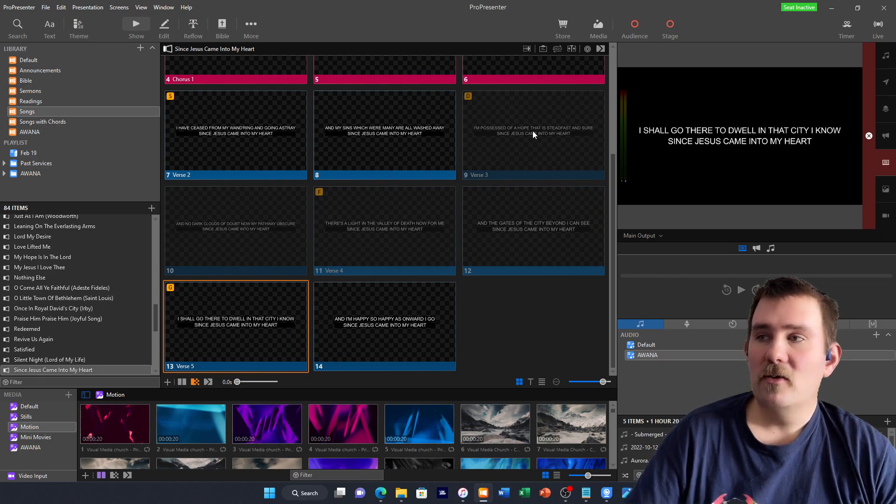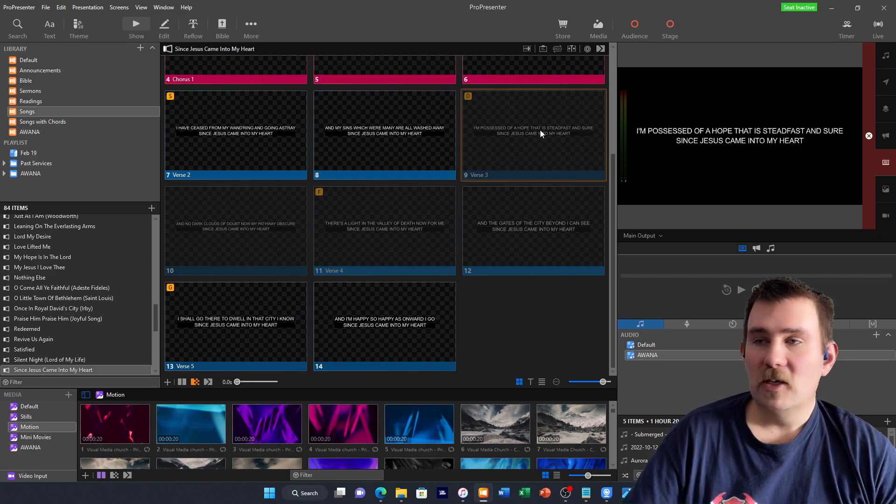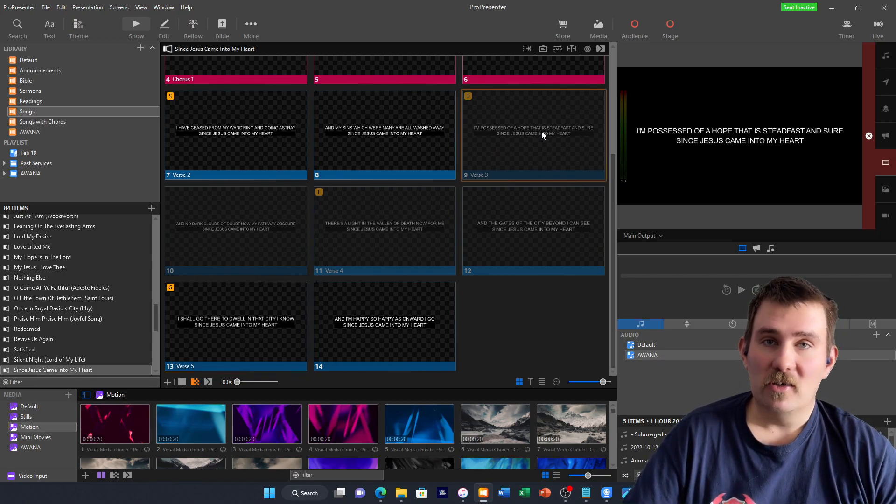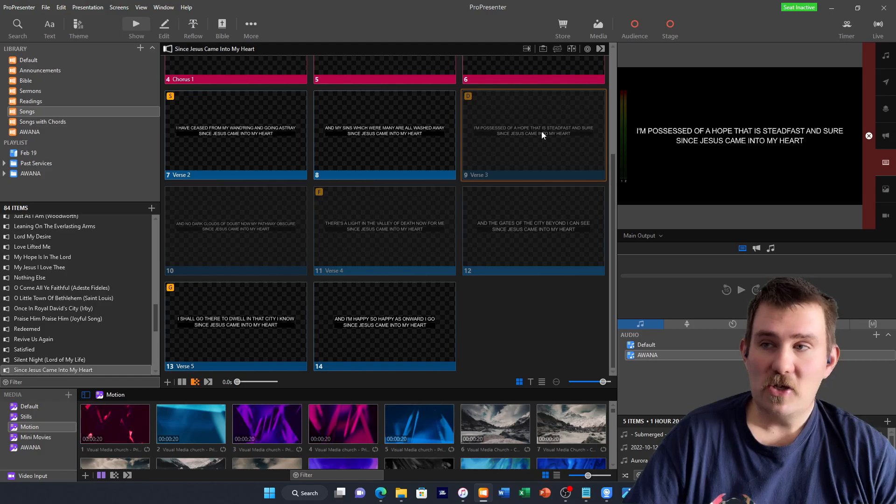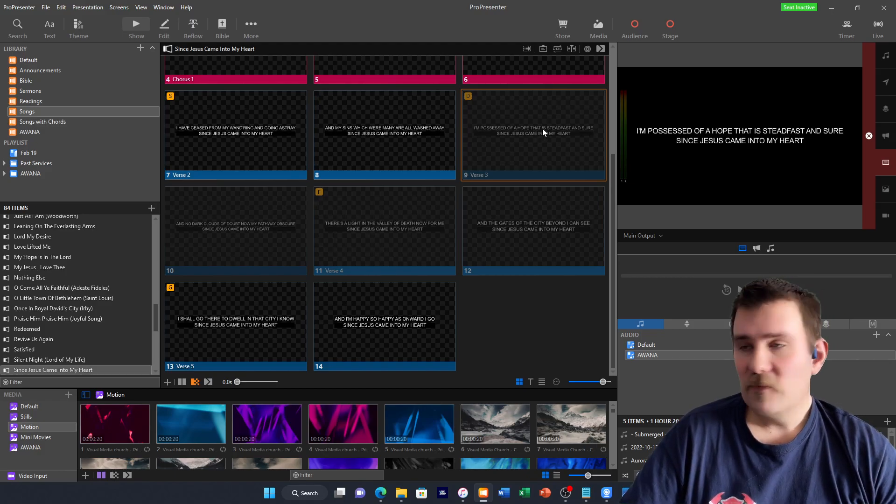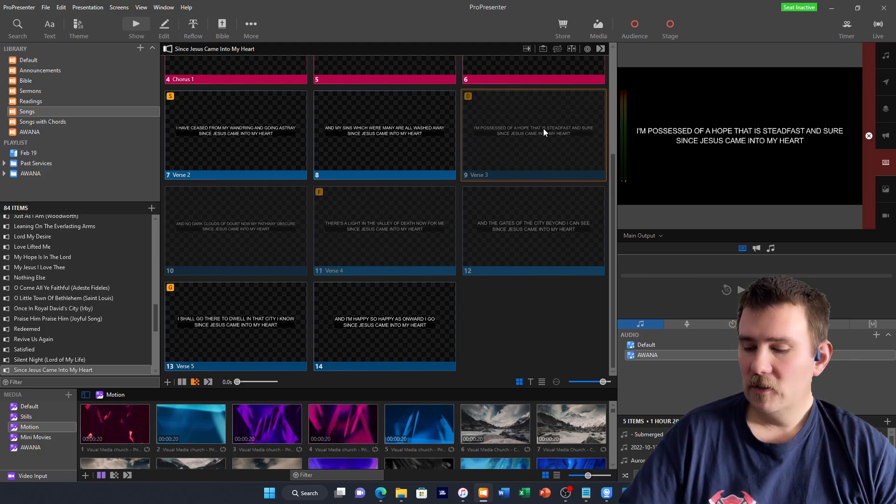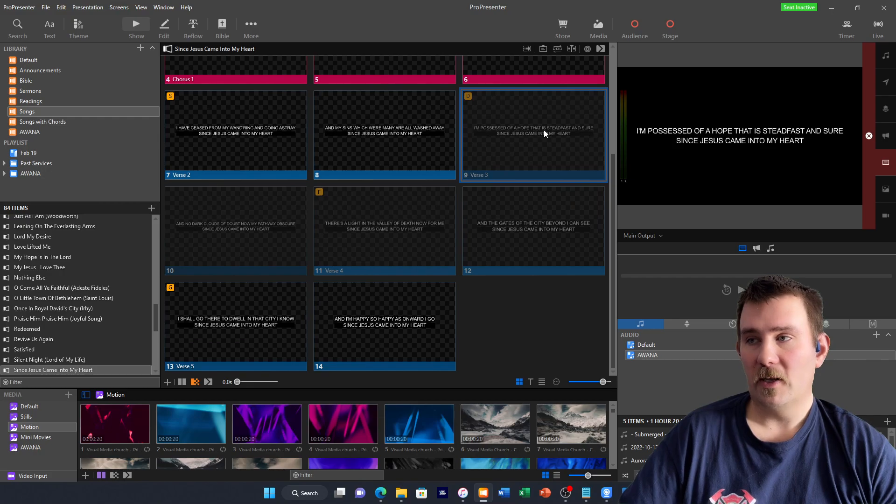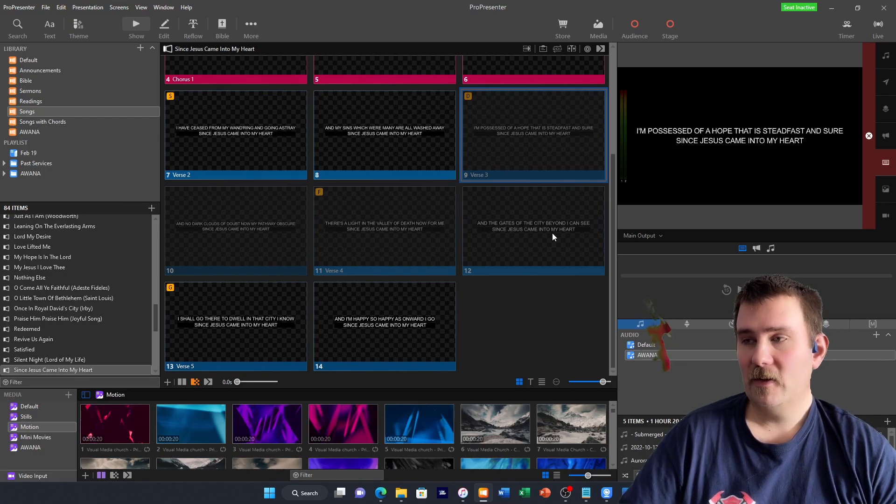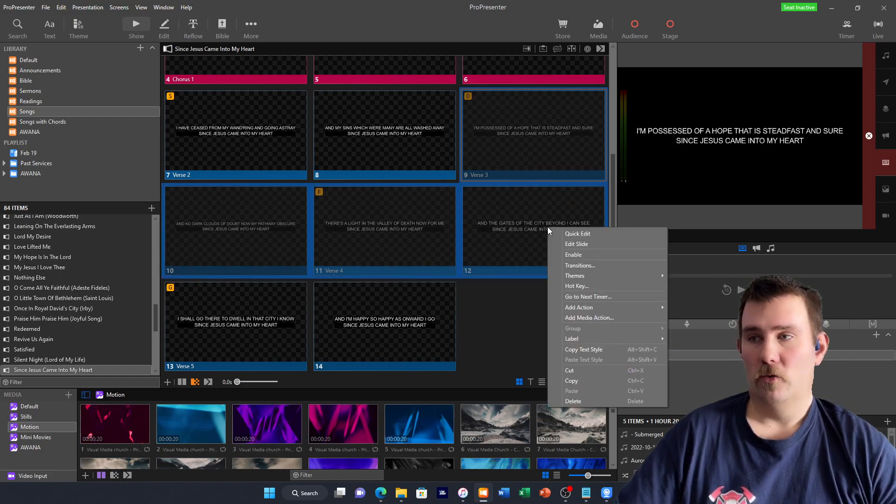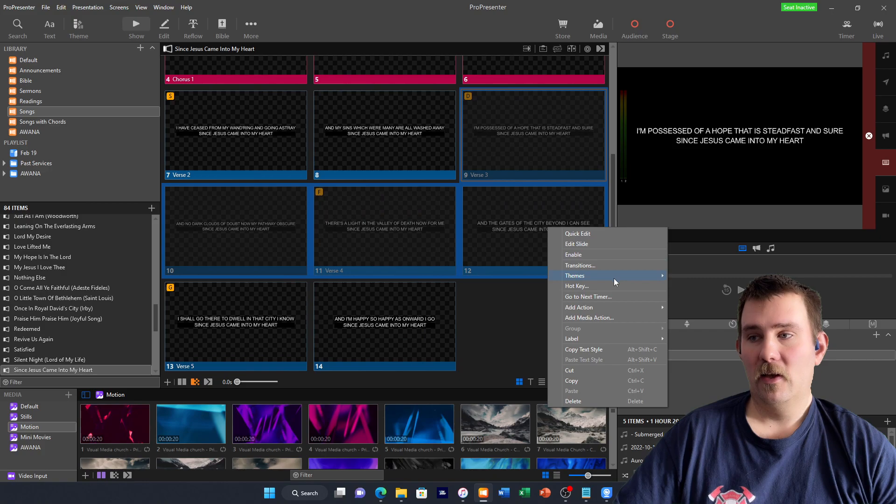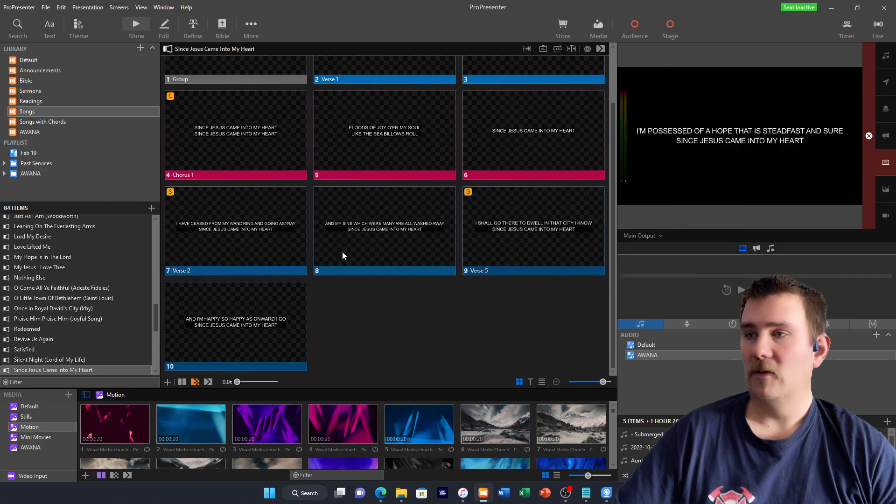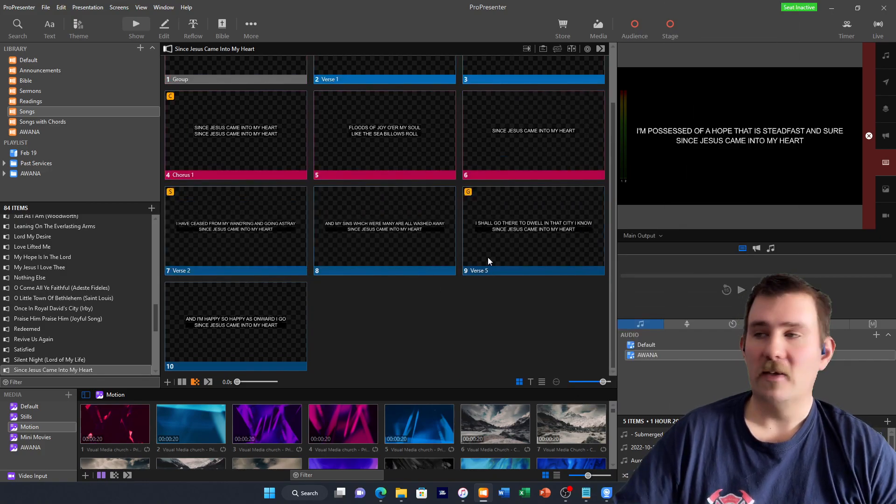Another way we can do that, seeing as we're probably going to be singing this song the same way each time, we don't need these verses in here. Again, hit control, click on that slide, hit shift, click on that slide, right click, and hit delete. And it will just take those slides right out.